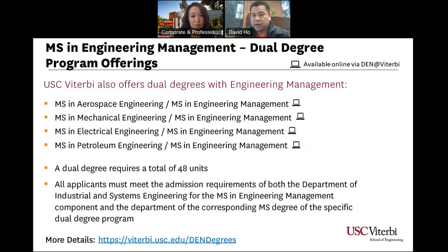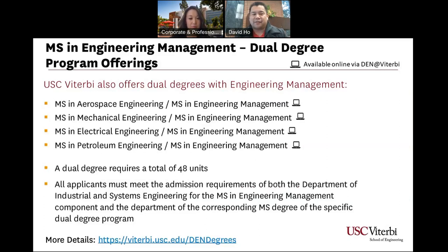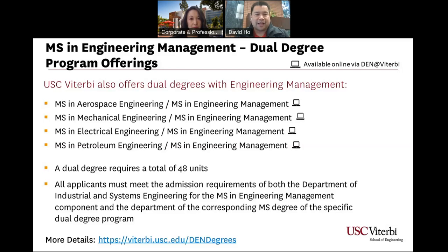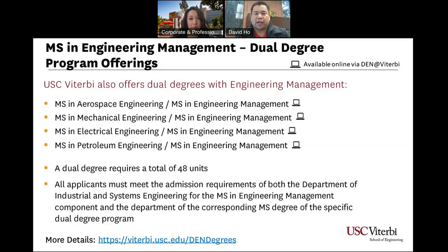These are the dual degree programs offered with the Engineering Management degree. Most programs are 48 units: Aerospace Engineering plus Engineering Management, Mechanical Engineering plus Engineering Management, Electrical Engineering plus Engineering Management, and Petroleum plus Engineering Management. The requirements consist of 18 units in engineering management plus a certain number of electives. We're fairly liberal on those electives — if you want to take more aerospace classes or Marshall School of Business courses, that's fine, though there are certain required engineering management courses you cannot bypass.